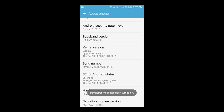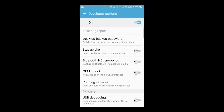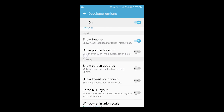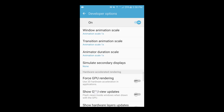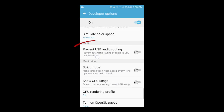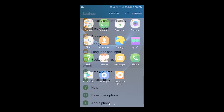We can confirm this is enabled by going back to Settings and verifying there is a new menu option called Developer Options. Tap on that and scroll down until we see an option called Prevent or Disable USB Audio Routing. Turn this option on and exit Settings.